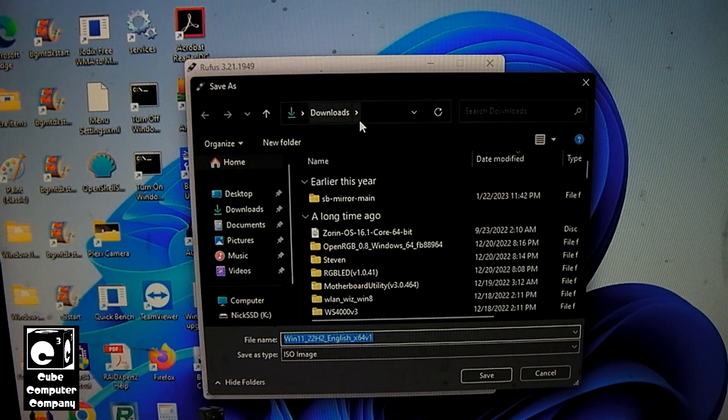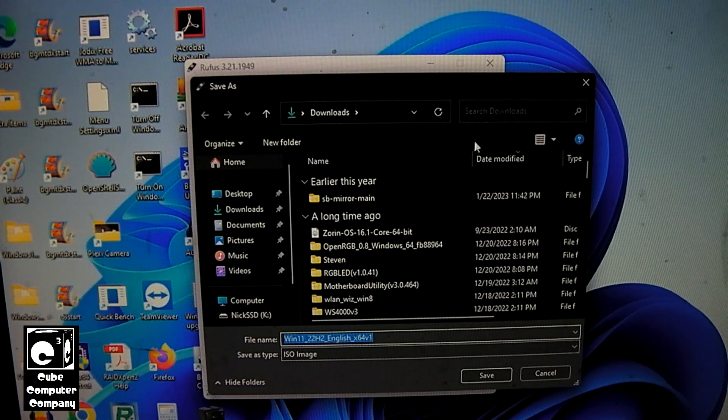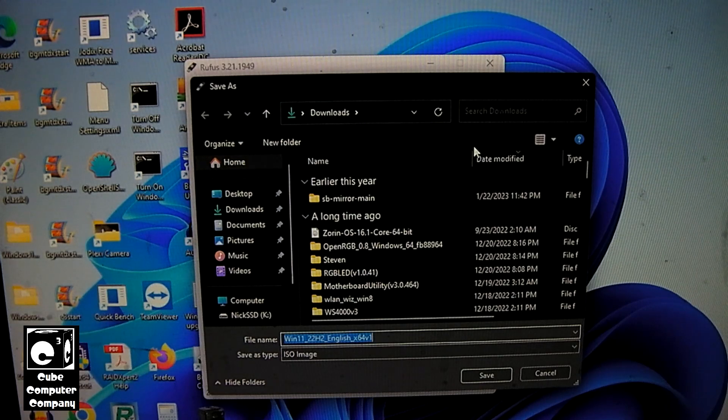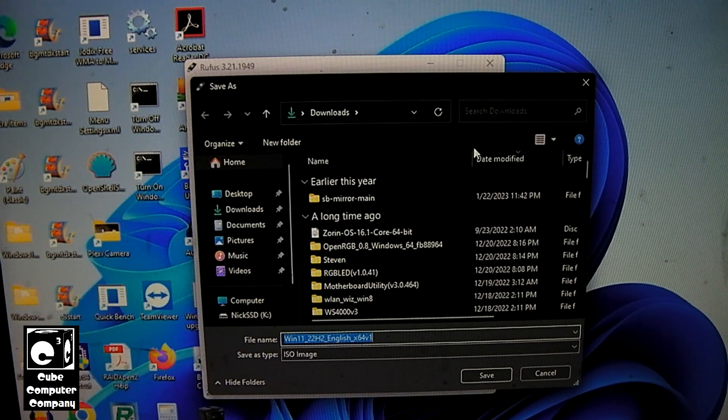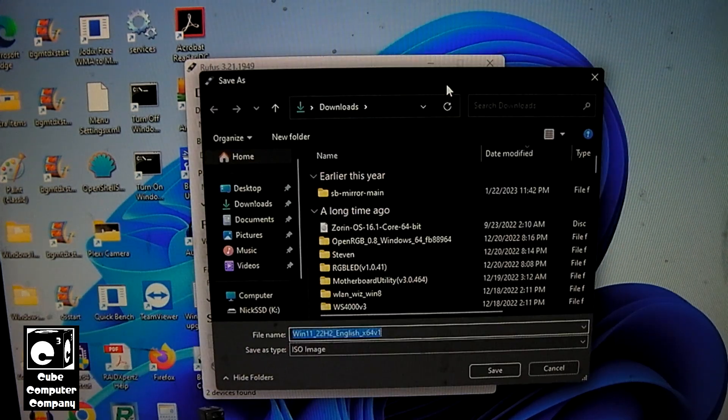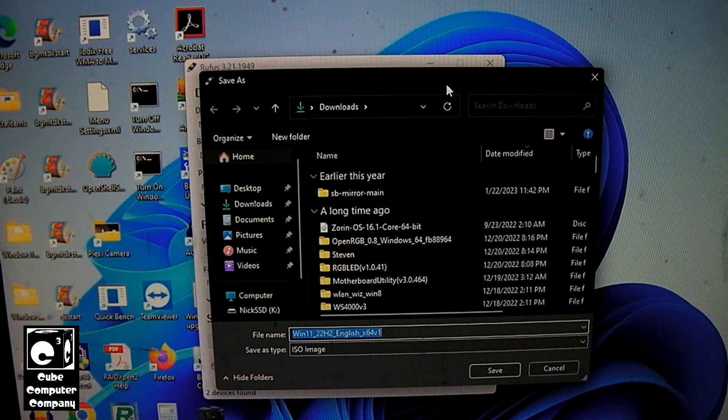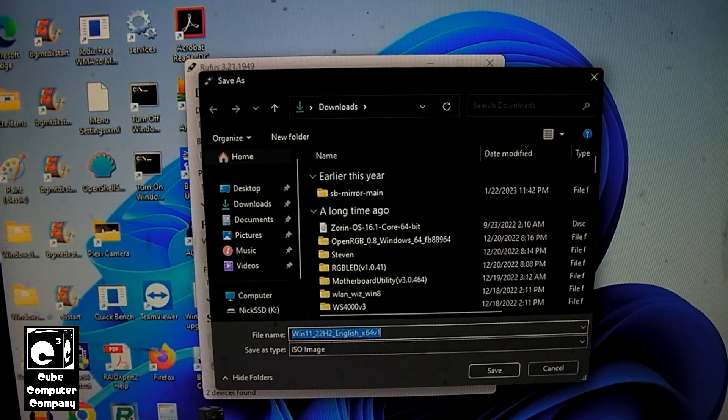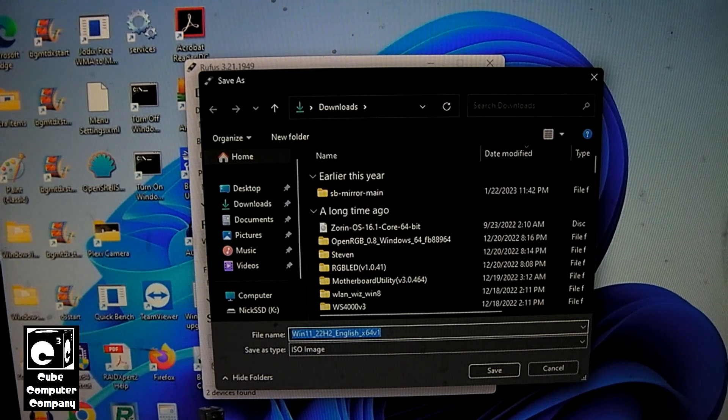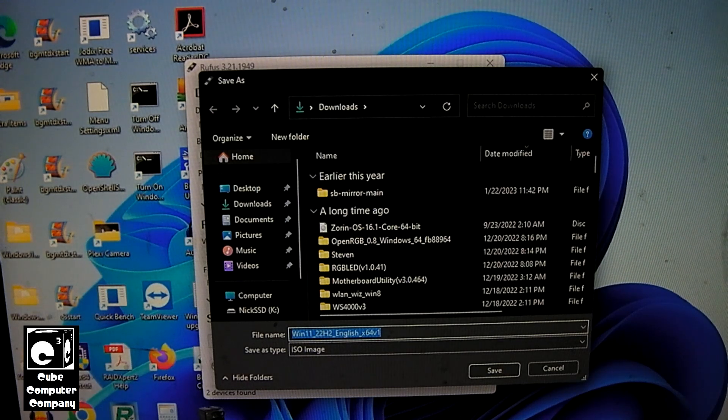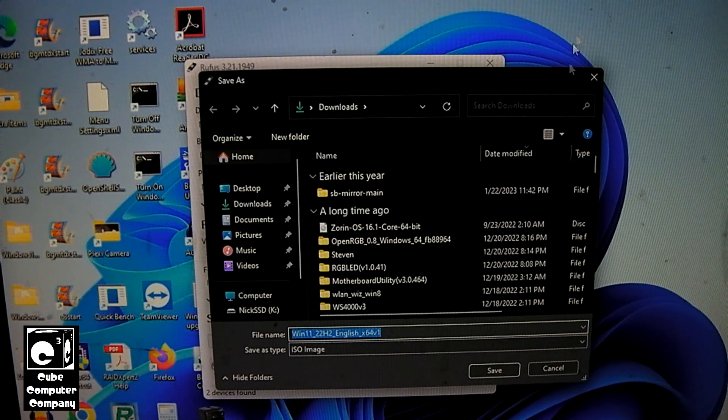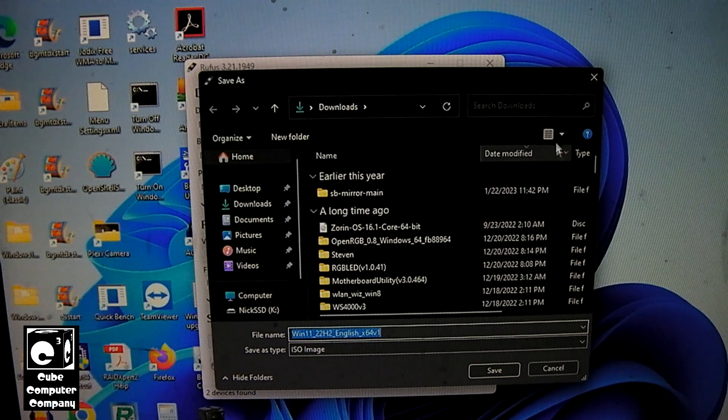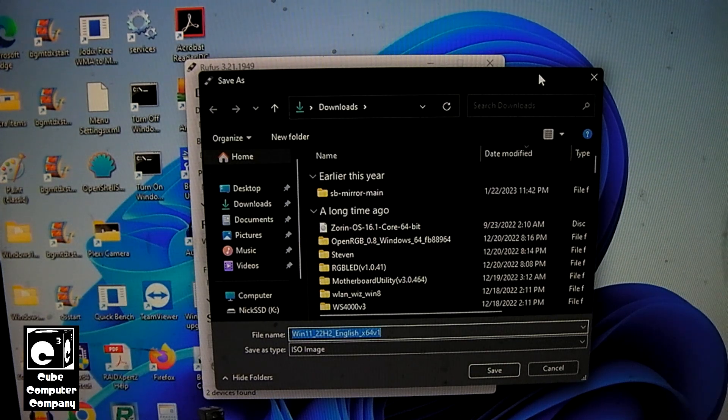So in this video I'm not going to be actually writing an ISO to a USB drive, though I do have a video talking about how to do just that. So I wanted to do this supplement video to my previous video, the basics of Rufus.